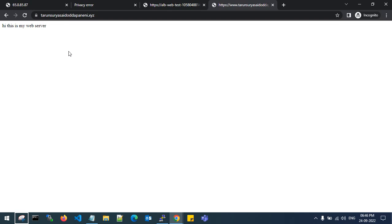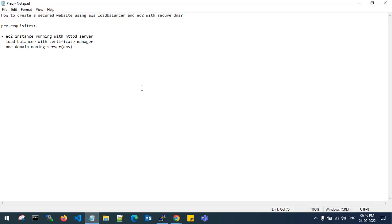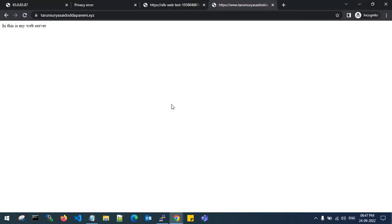This is where you can secure your website or your domain or any professional email to grow your business. This is how you can secure your website through AWS load balancer and EC2 instance with secure DNS. You just need an EC2 instance with HTTP server running and a domain naming server. That's it guys. Thanks for watching my video. Please like, share, and subscribe for more videos. Let me know if you have any doubts. Please post in the comment box. Thank you.